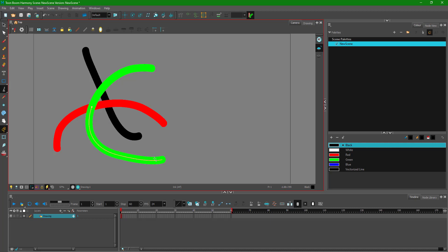That is how you can use the ink tool inside of Toon Boom Harmony. Hope you guys learned something as always. And as always, please like, comment, share and subscribe.